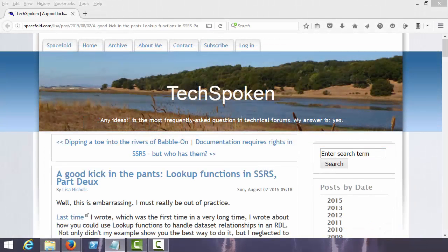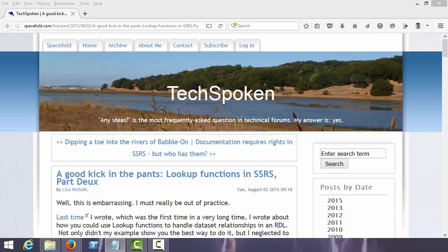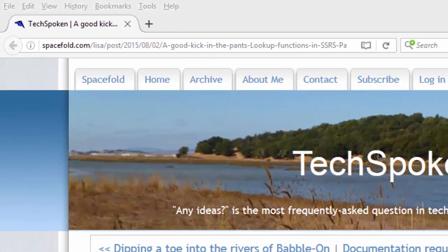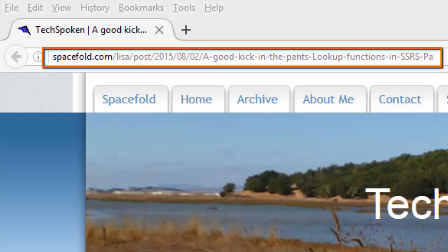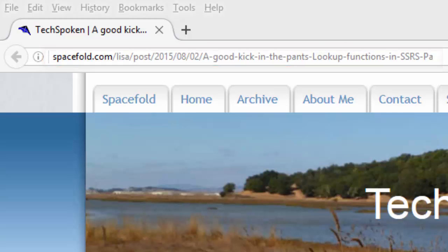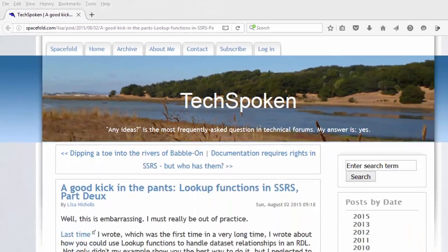Hello, this is Michael Osborne with Webucator. In this video, we're going to take a look at how to use the lookup function in SQL Server Reporting Services. This video is based on a blog post by Lisa Nichols. Lisa agreed to let us create this video showing her solution, which is available as an article on her blog at the URL shown here.